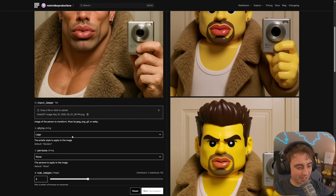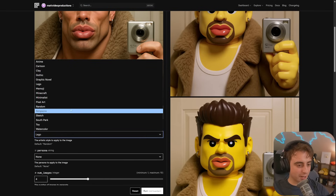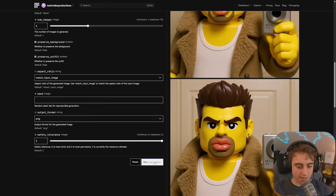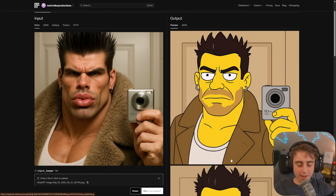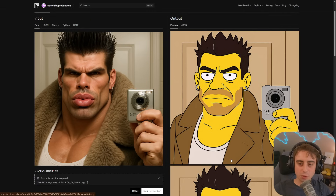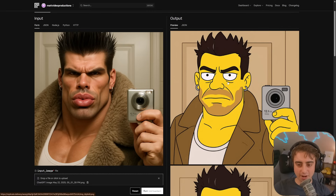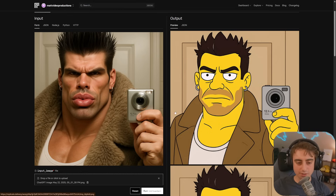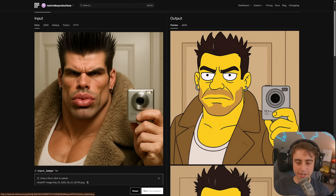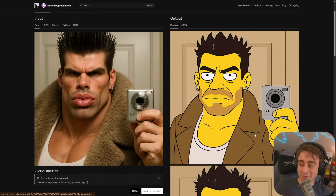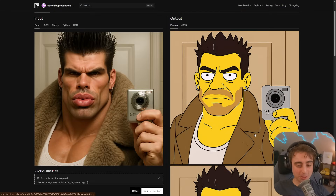Let's keep Wallow in and try Simpsons style. The eyebrows are accurate, got the earrings, the clothing — the whole deal is pretty good. There's a little bit of Homer Simpson-ness going on, but not as impressive as Lego. Still real cool.